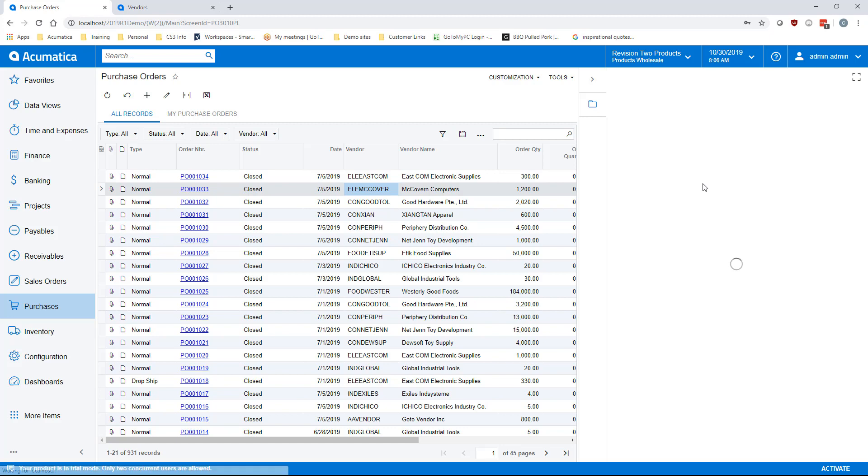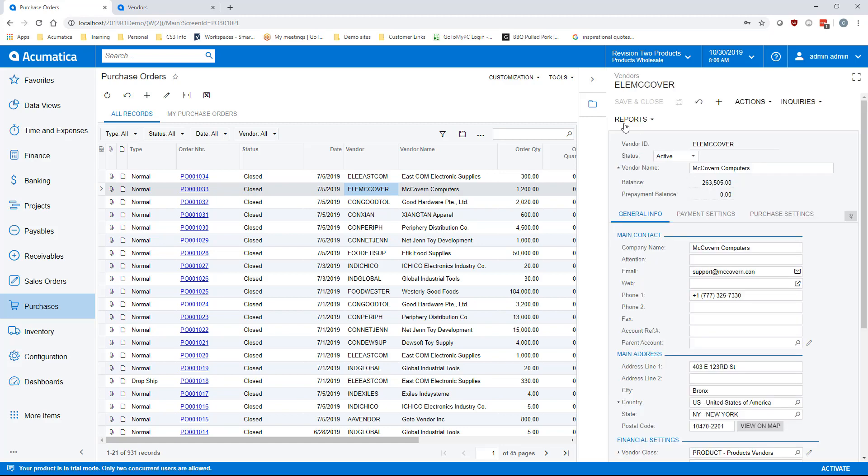In the new Acumatica 2019 R1, we're able to do just that. In this example, I am going to show you how to create a sidebar on a purchase order generic inquiry so you can view the vendor detail or purchase order detail at the same time you're looking at the generic inquiry itself.